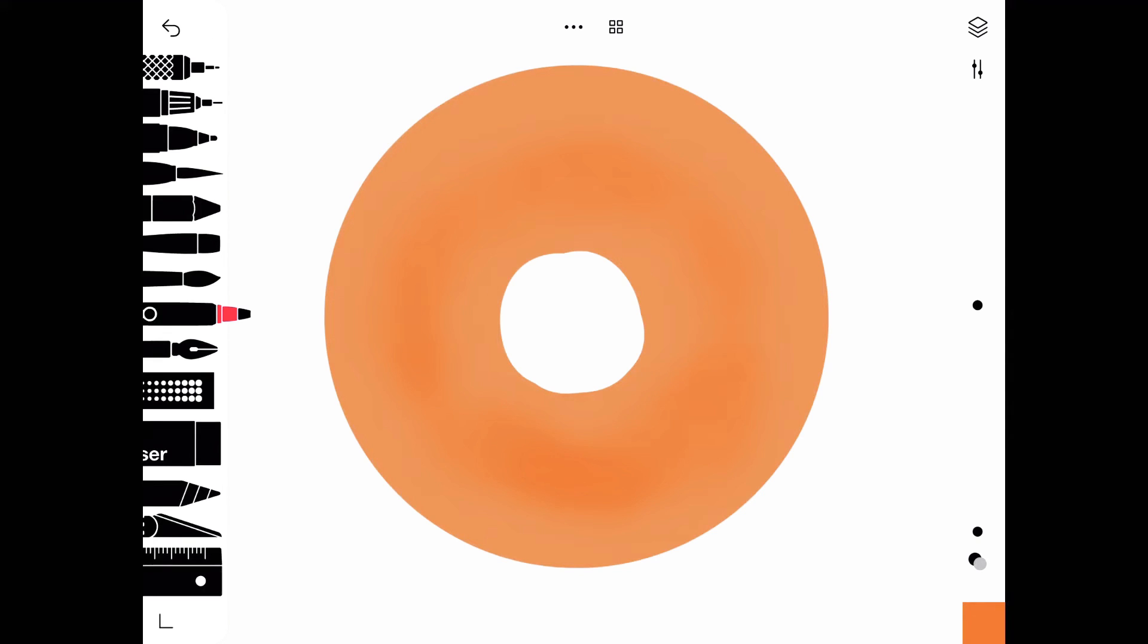Using the airbrush right now, I'm shading the donut so that it looks more edible. You could skip this step because it'll probably be covered by the frosting, but I just want to do it.